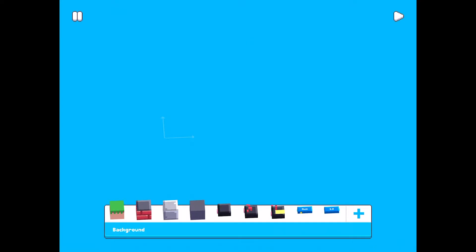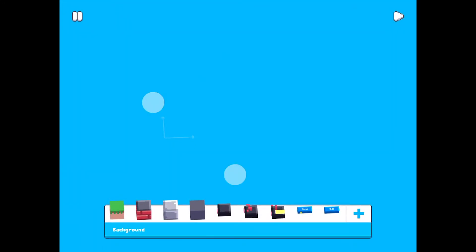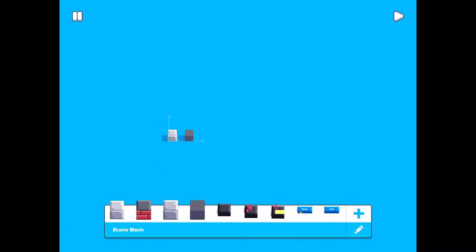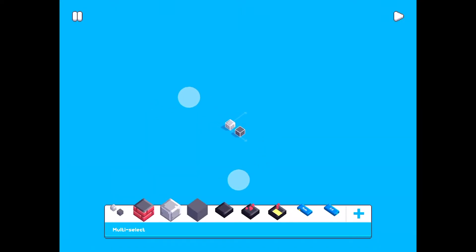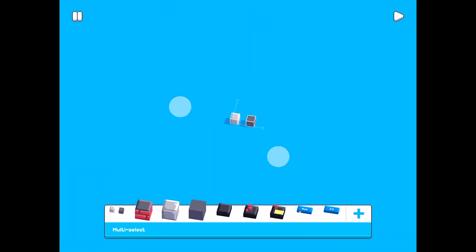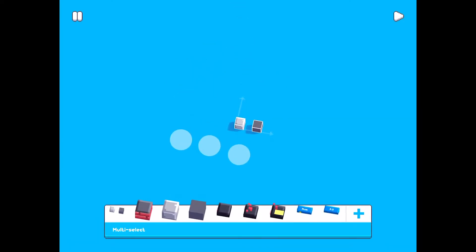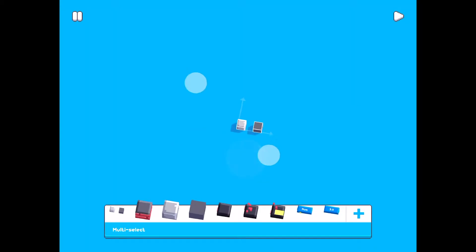First off is navigating the editor. We are in the editor and we have the coordinate system. We can drag out blocks like this. With one finger I can box select multiple blocks and move them around. With two fingers I can rotate and zoom, and with three fingers I can pivot the camera.